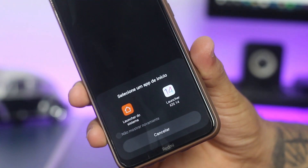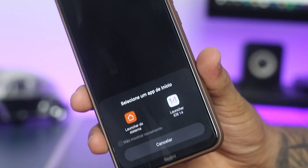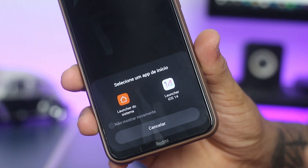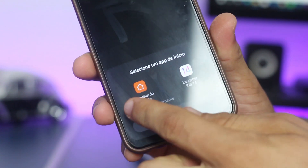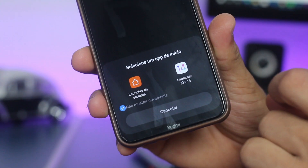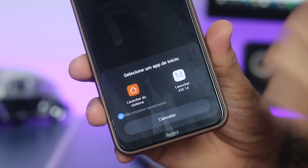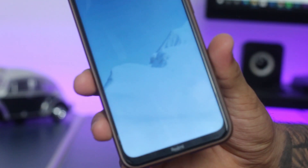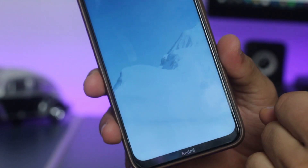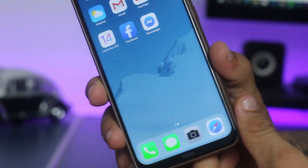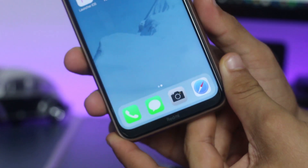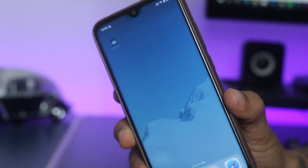Então galera, depois de ter baixado o aplicativo, assim que você voltar pra sua tela inicial, ele vai pedir pra você selecionar. Você vai selecionar ele, optar por não mostrar novamente e vai selecioná-lo. Assim que você selecionar, automaticamente, basta conceder as permissões e você já vai ter o visual do iOS no seu celular.